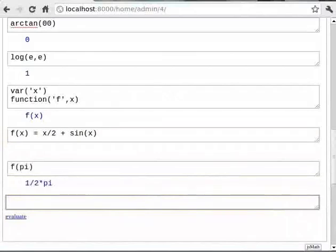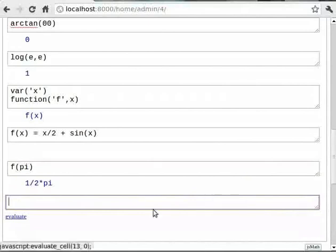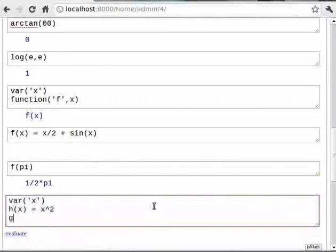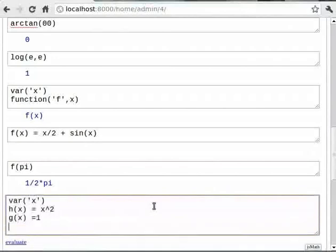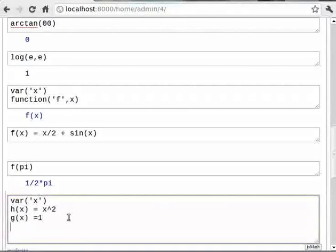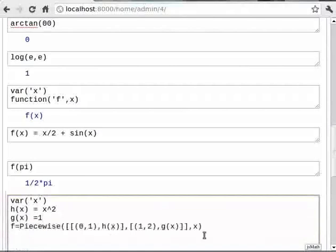We can also define functions that are not continuous but defined piecewise. Let us define a function which is a parabola between 0 to 1 and a constant from 1 to 2. We shall use the function `piecewise` which returns a piecewise function from a list of pairs. Type `var('x')`, then `h(x) = x^2`, then `g(x) = 1`, then `f = piecewise([[(0,1), h(x)], [(1,2), g(x)]], x)`, then type `f`.